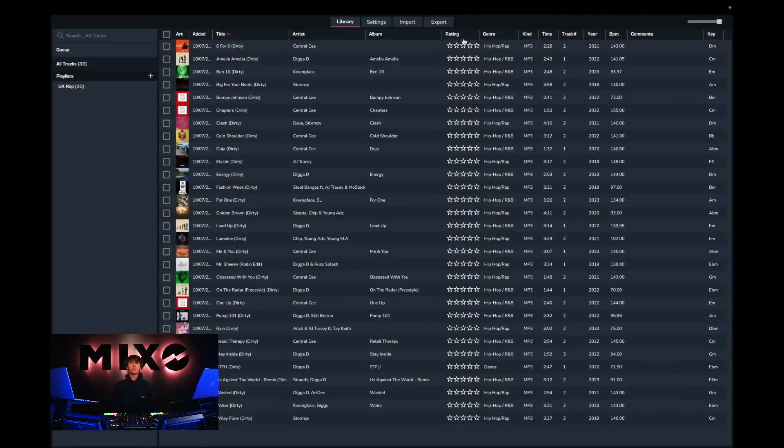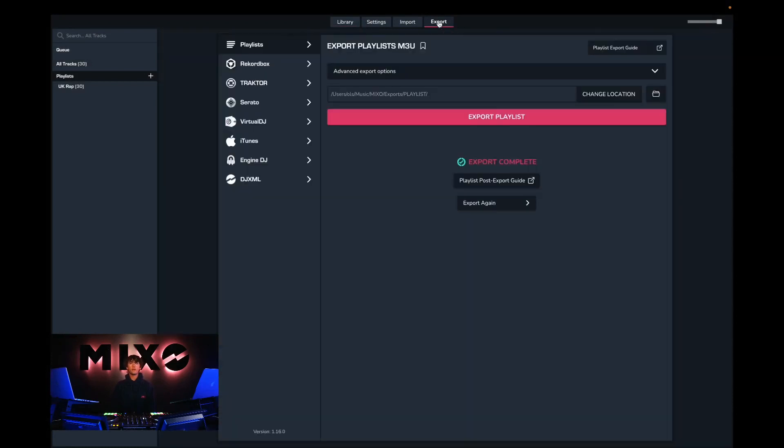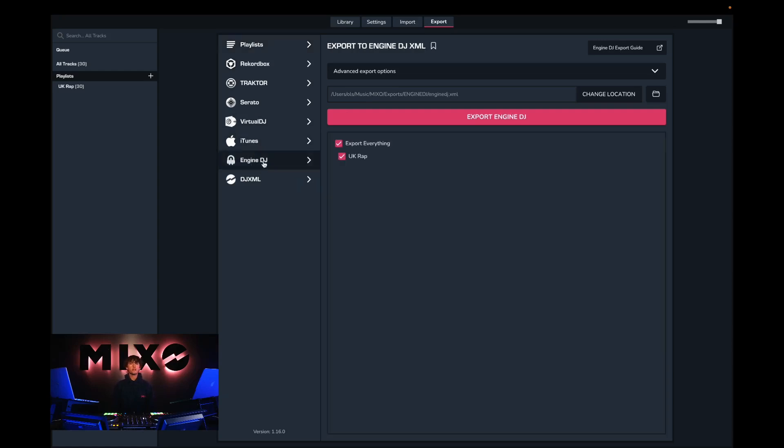So the next step is to head over to export, then from the left hand column we can go down and find Engine DJ. Once we've selected this we can choose to export our entire collection or select an individual playlist to export, and from there we can go ahead and press export Engine DJ.